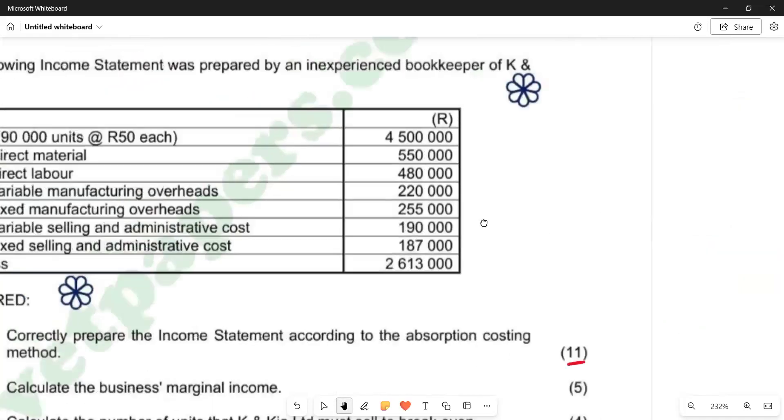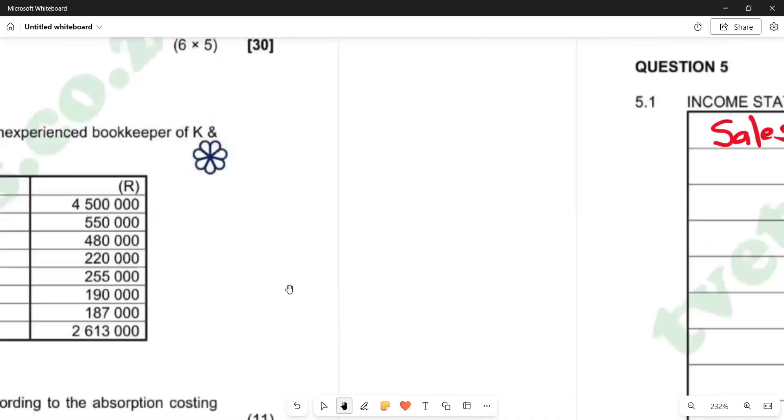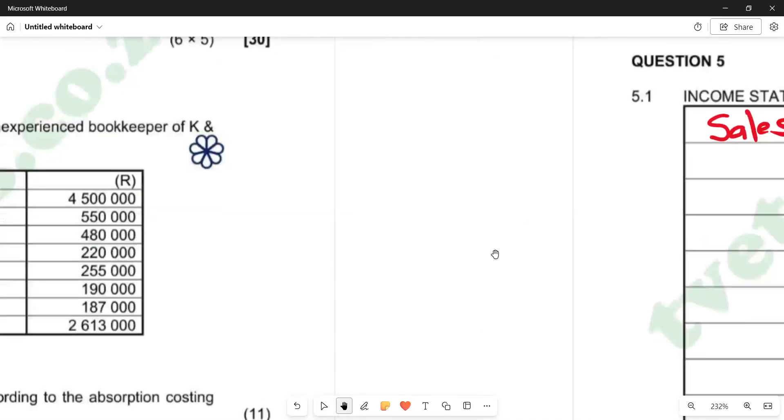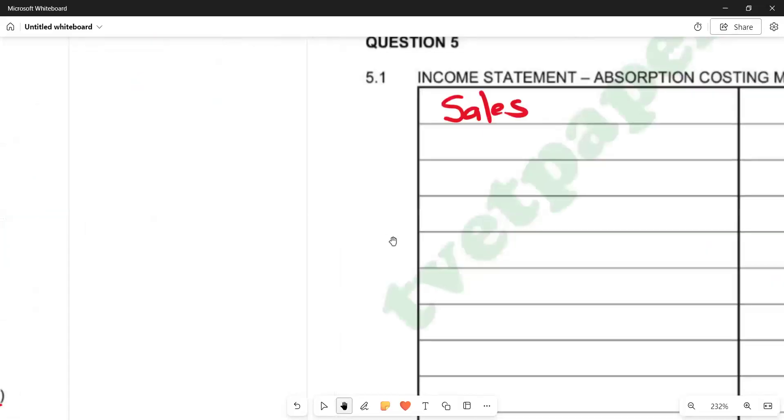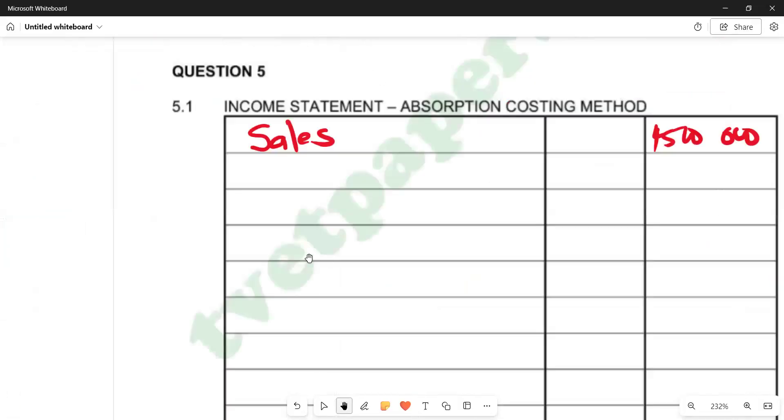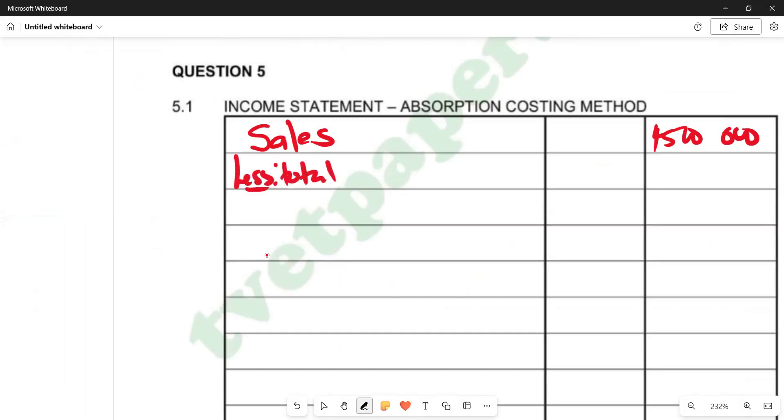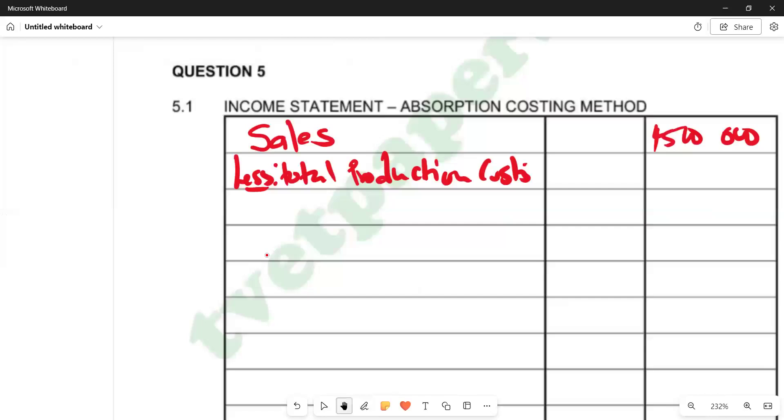We are now subtracting the costs. Let's just go back to the income statement. Here beneath sales, we are now seeing less total production costs. Remember, we're saying absorption is taking into account all the costs. So here we're seeing less total production costs. We are now going to list all the production costs that we have in the question, and we'll enter the total here as our total.